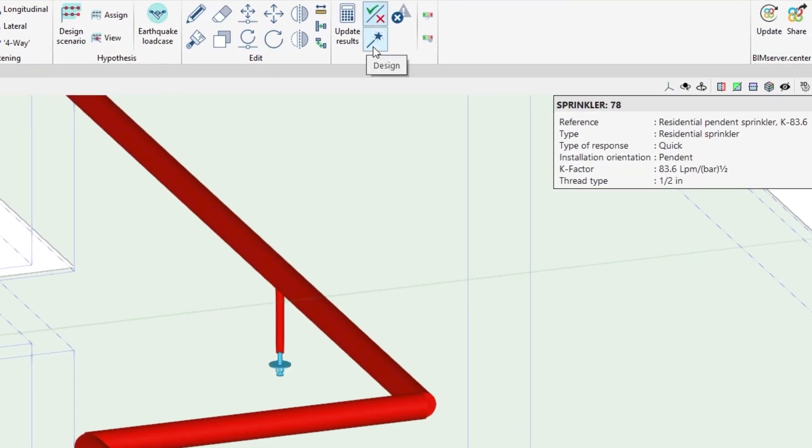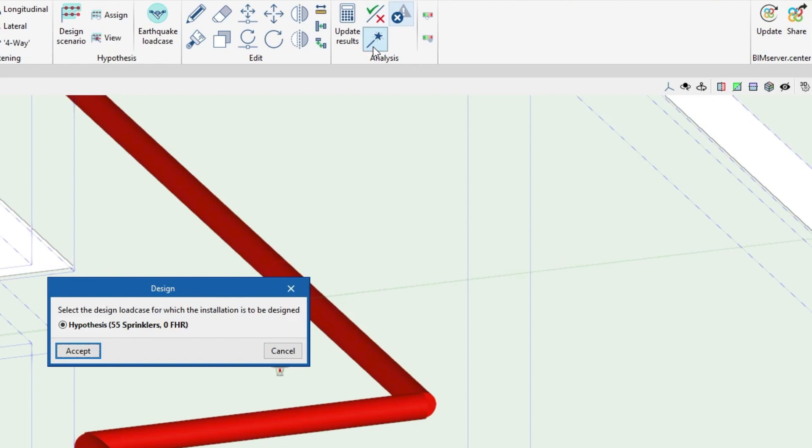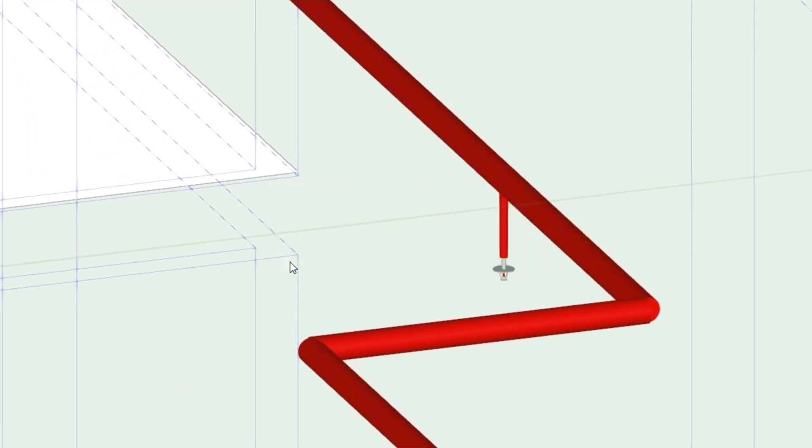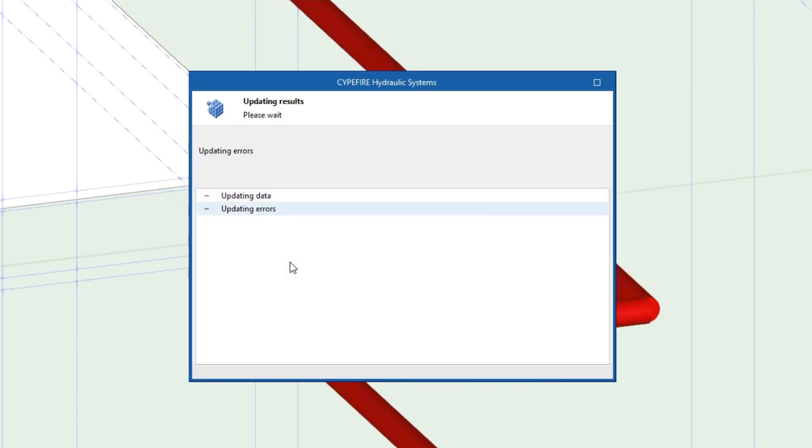The program can also carry out the automatic design of the pipes, selecting their diameter according to the number of sprinklers they feed and complying with the indicated checks through several iterations.